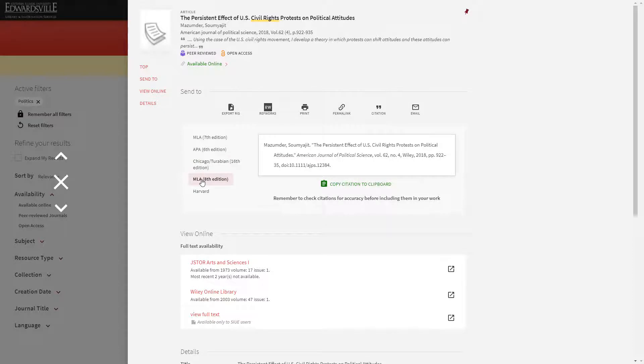When you select the citation icon, you will be able to choose which citation style you would like to copy.